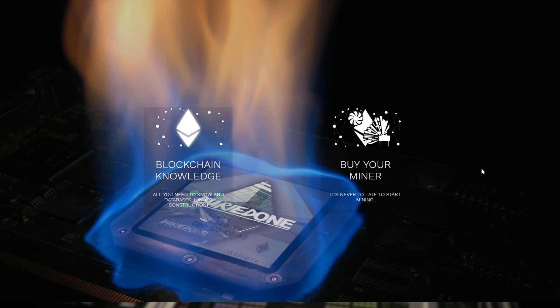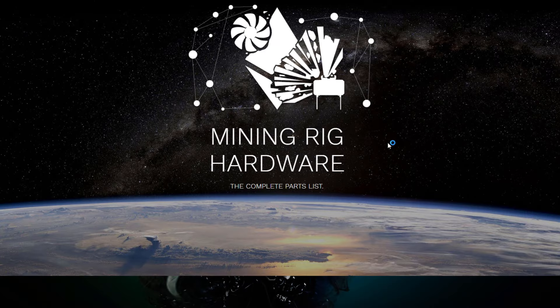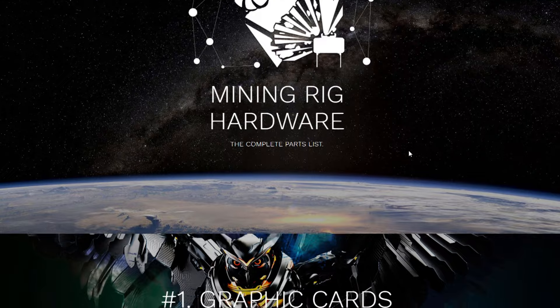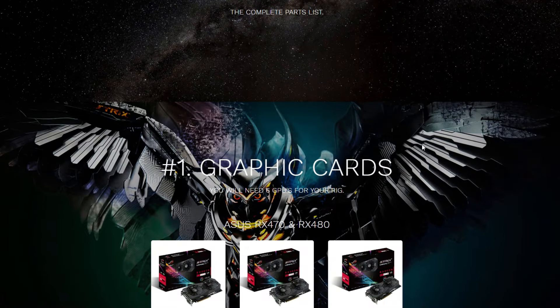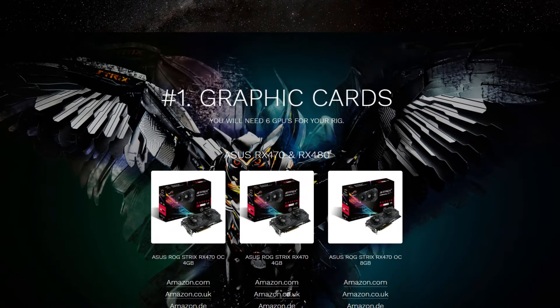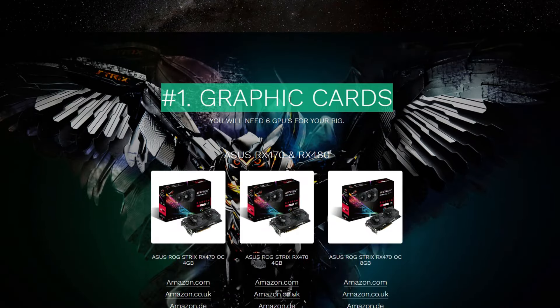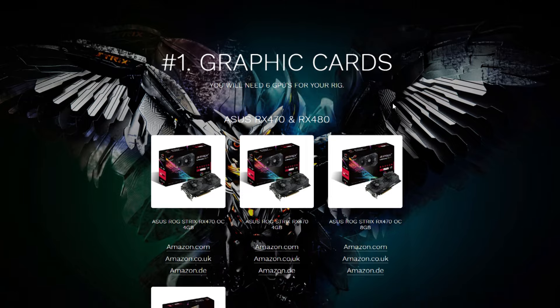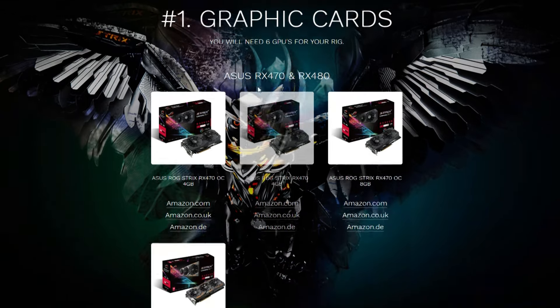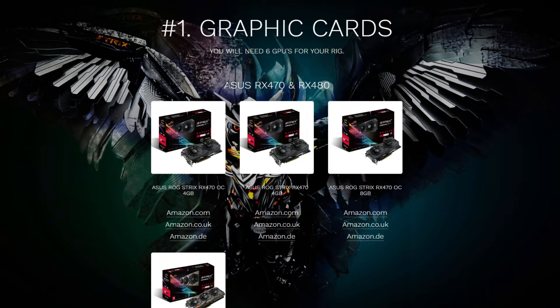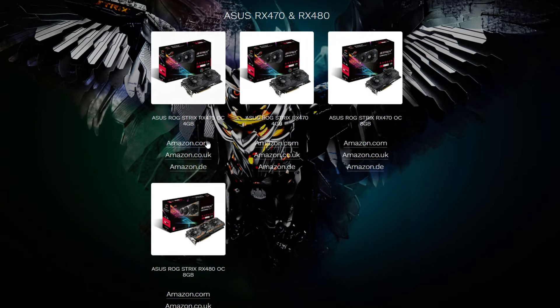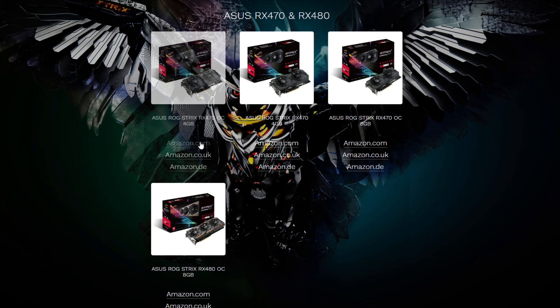If you want to buy your miner, you just have to go to the page and click on the icon. You'll see that you can buy the mining hardware over here and the complete parts list is over here. I'll tell you what steps you need to do, like buy the graphics cards, and it's even sorted by brand name. You can buy them on amazon.com, co.uk, and amazon.de.